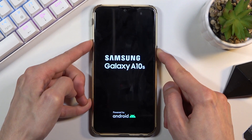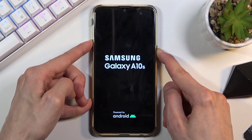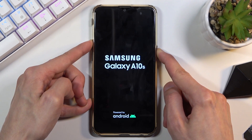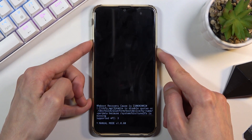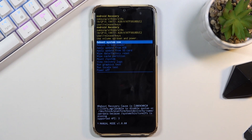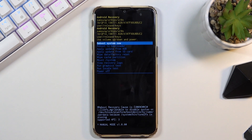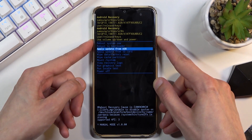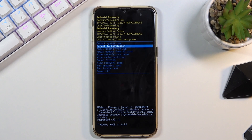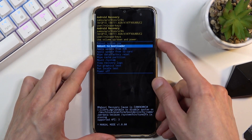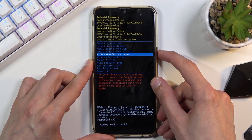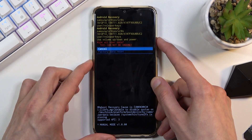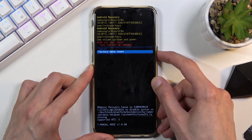The screen turns off, I switch to holding volume up, and this takes us to recovery mode. From here you will need to use the volume keys to navigate — volume down goes down, volume up goes up, and the power key will be used to confirm whatever is selected. With that in mind, scroll down and select wipe data factory reset, then select factory data reset.